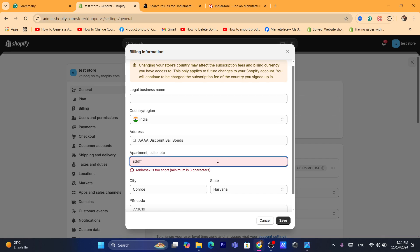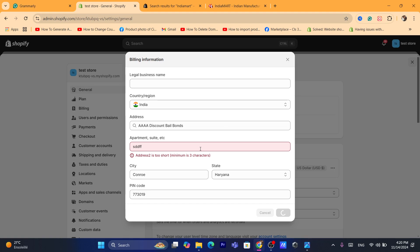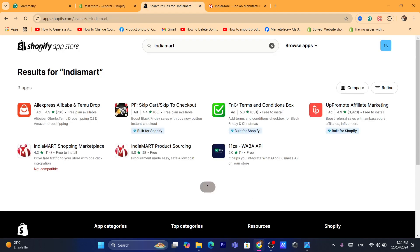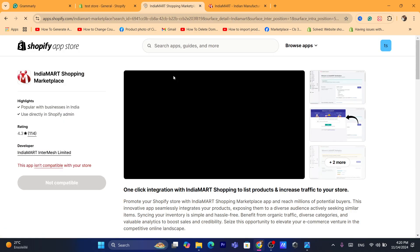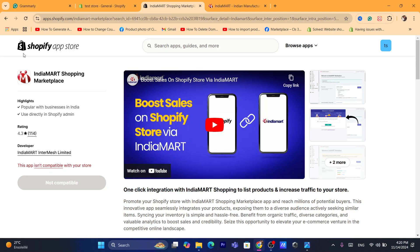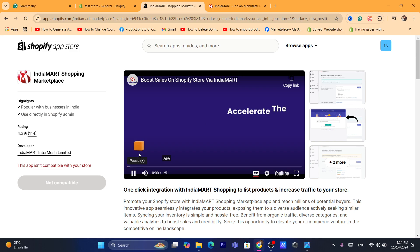I'm going to show you exactly how you can import products. If you live in India, you want to search for IndiaMart and download the app. Before you download the app, make sure you watch this video — it will explain to you how you can import products.